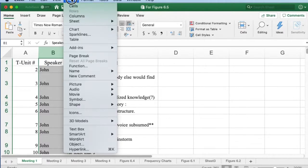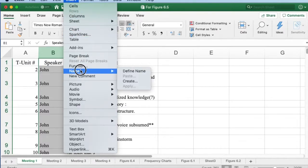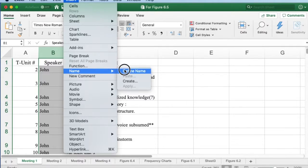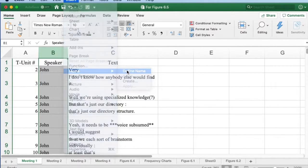Under the Insert menu, under the Name menu item, I select the Define Name command.